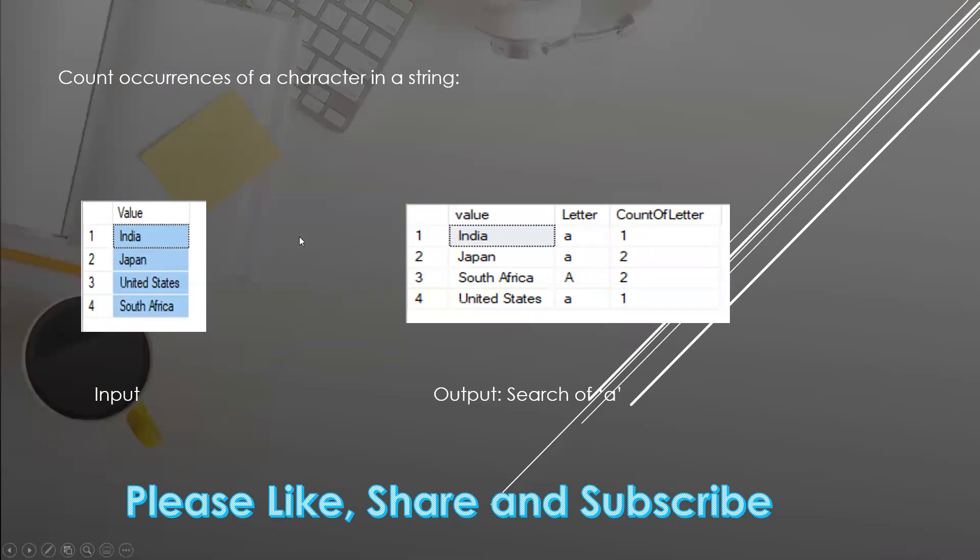In this SQL interview question, our problem statement is that we have a given value or string, and we need to find out how many times any letter we want to search is present in there.